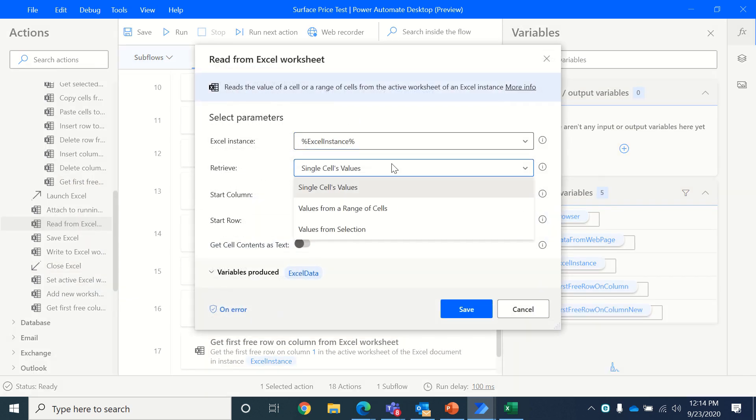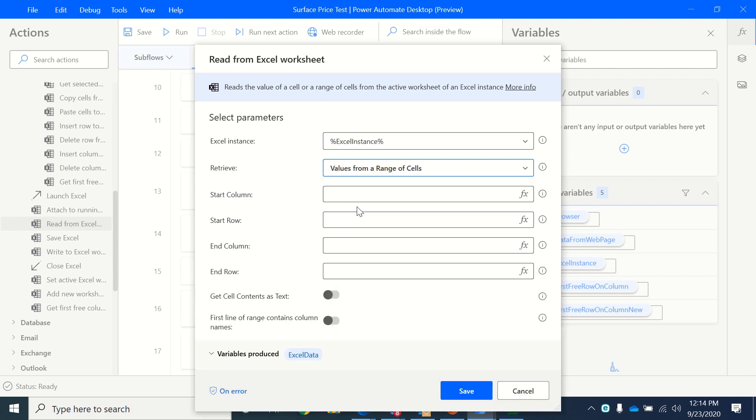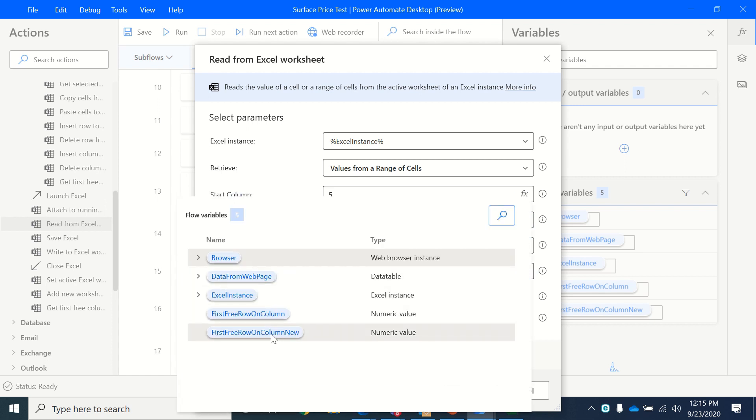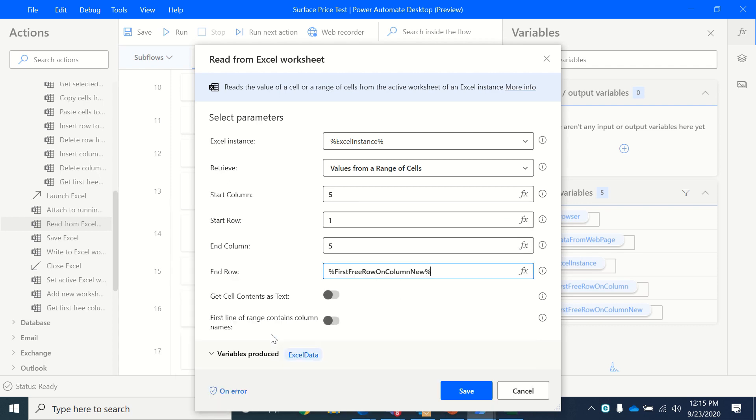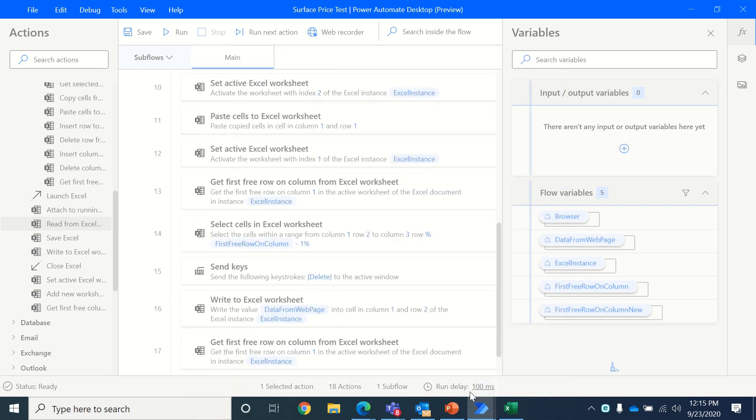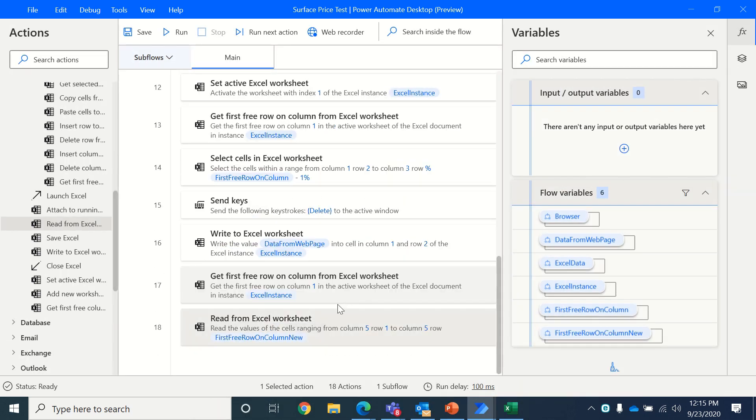So from a range of cells and we'll start on column 5, we'll start on row 1, we'll end on column 5 only because that's what we want to read and we will use up till the first free row on column new. And here we go.